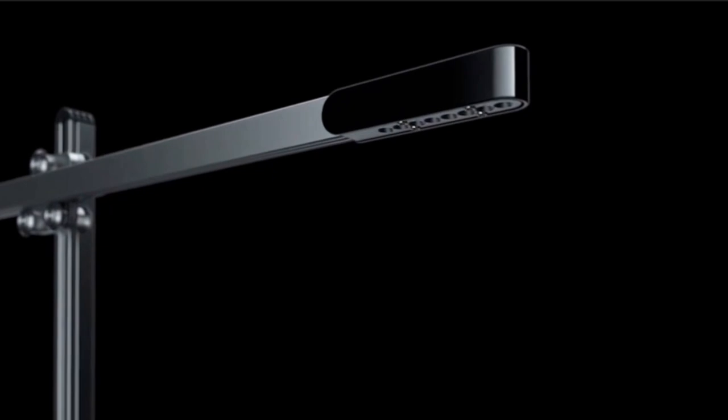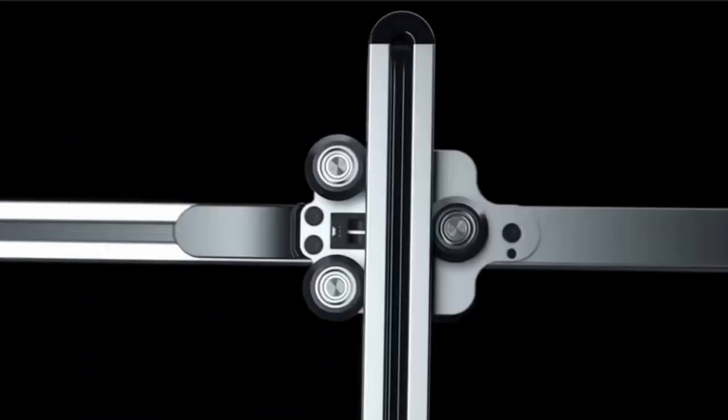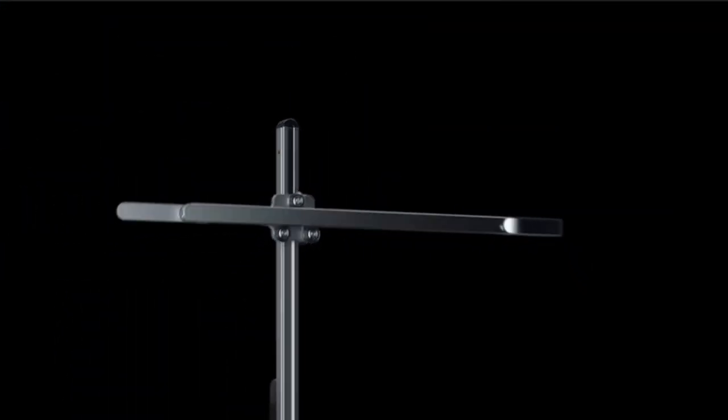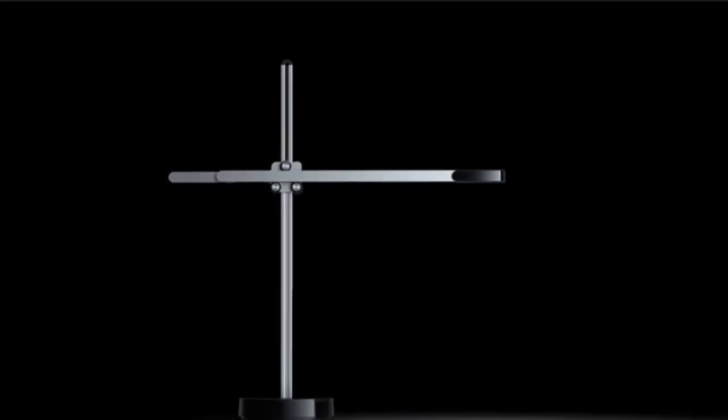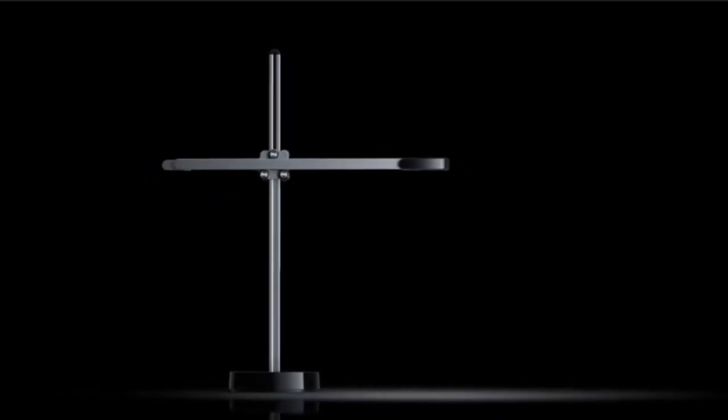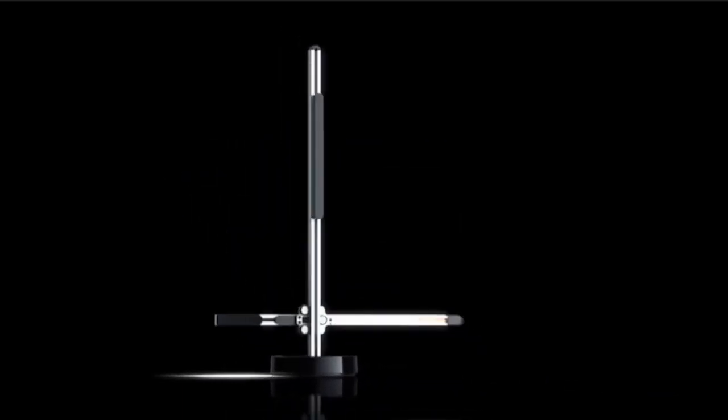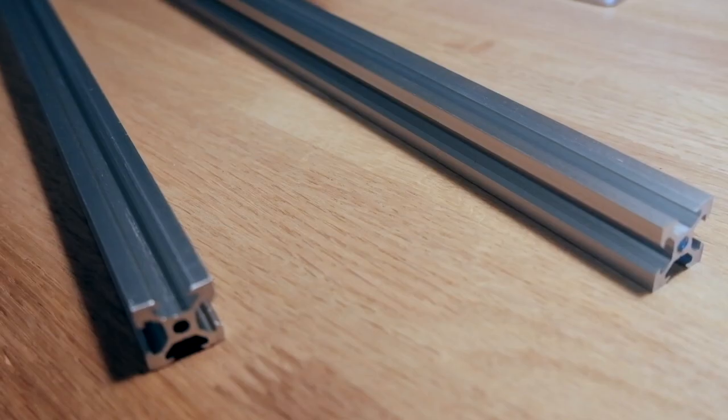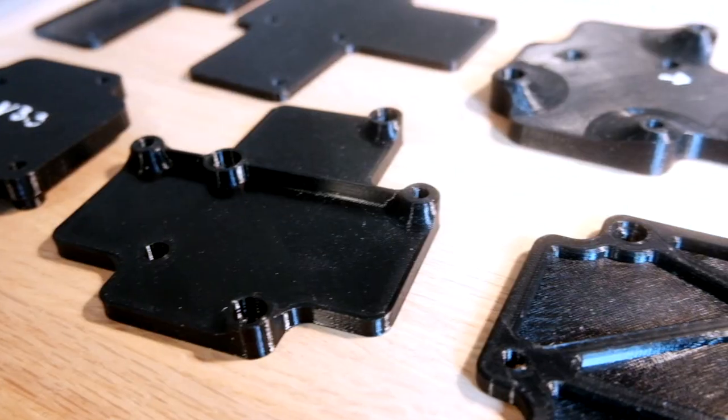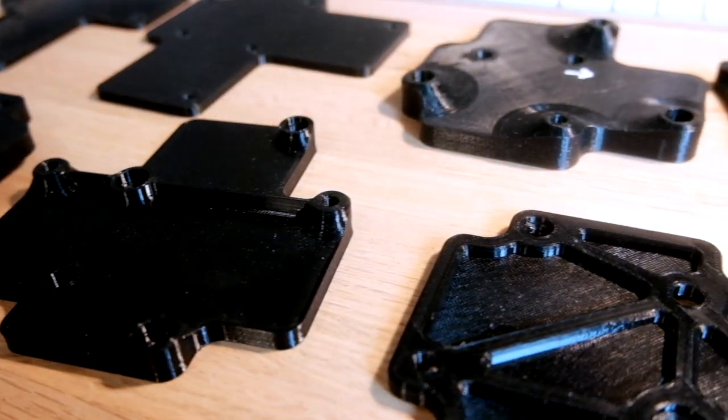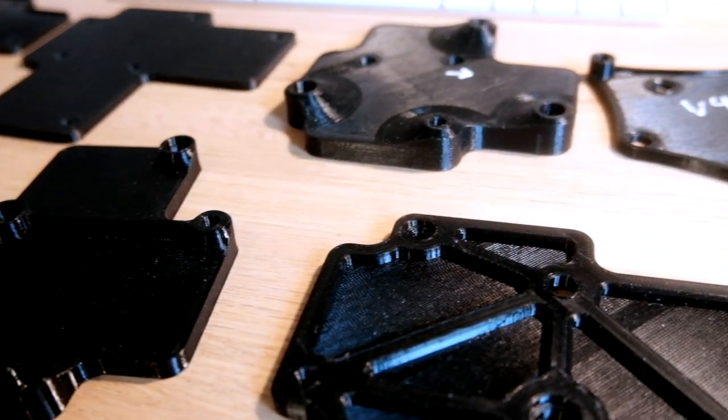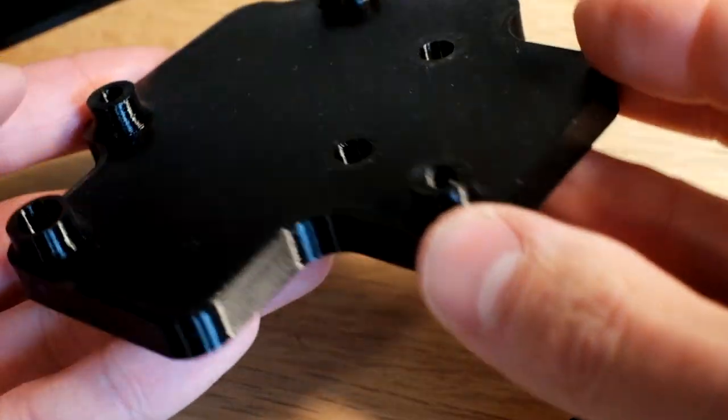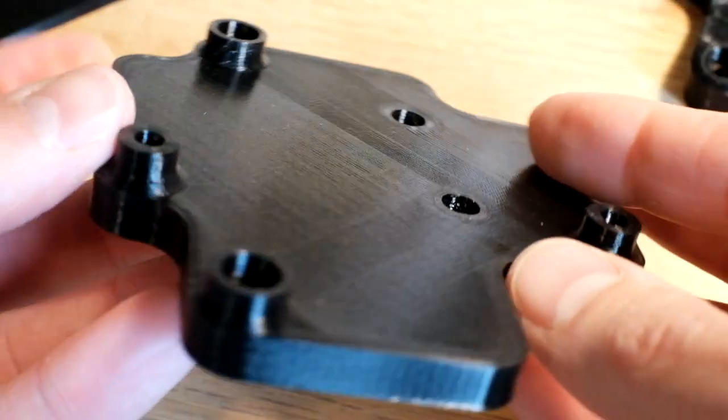The next video I upload will be the first build log video, talking about the motion system. For that, I need to find a solution for the two primary rails that make up the lamp and design a carriage that joins those rails together. I've already made a lot of progress on this component, so I'll walk you through the design process and show you what I've come up with.